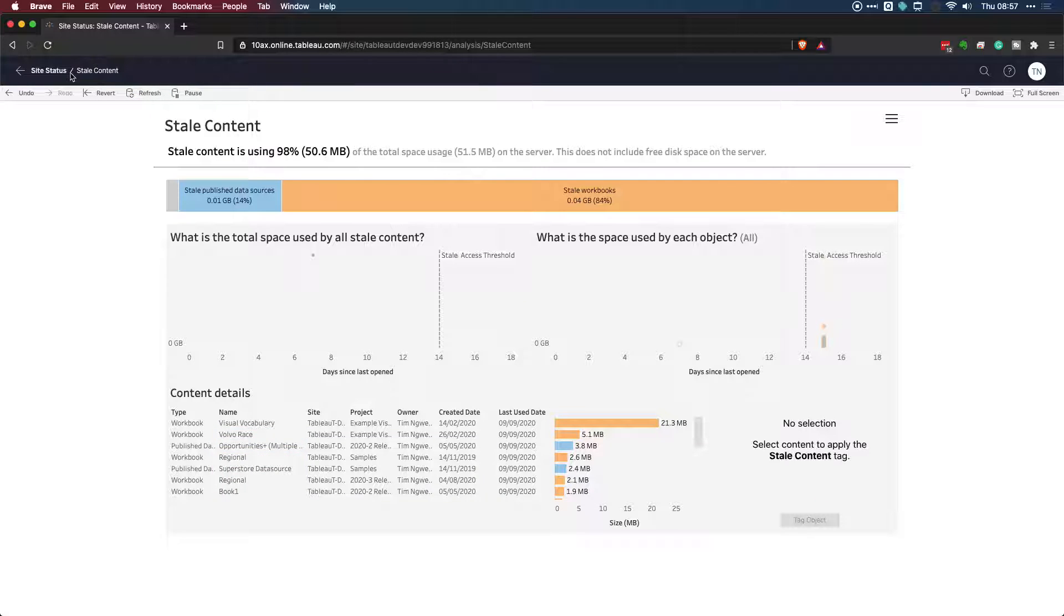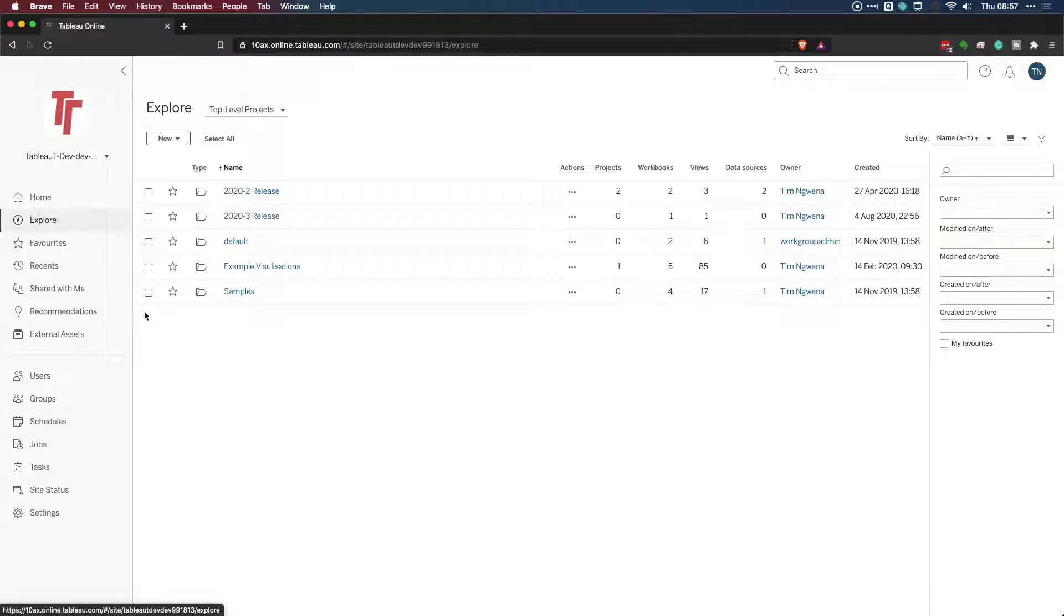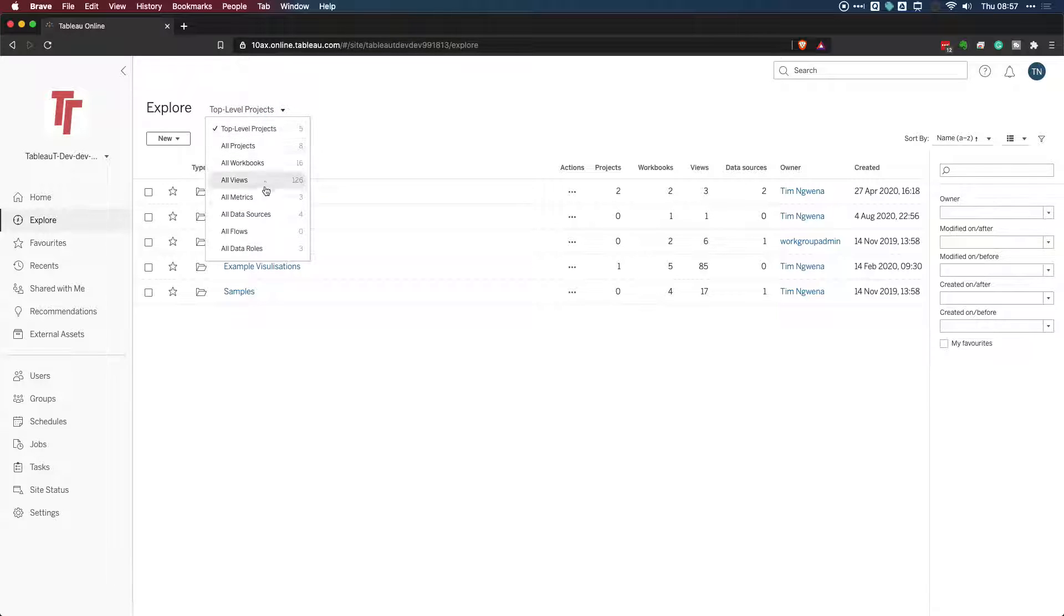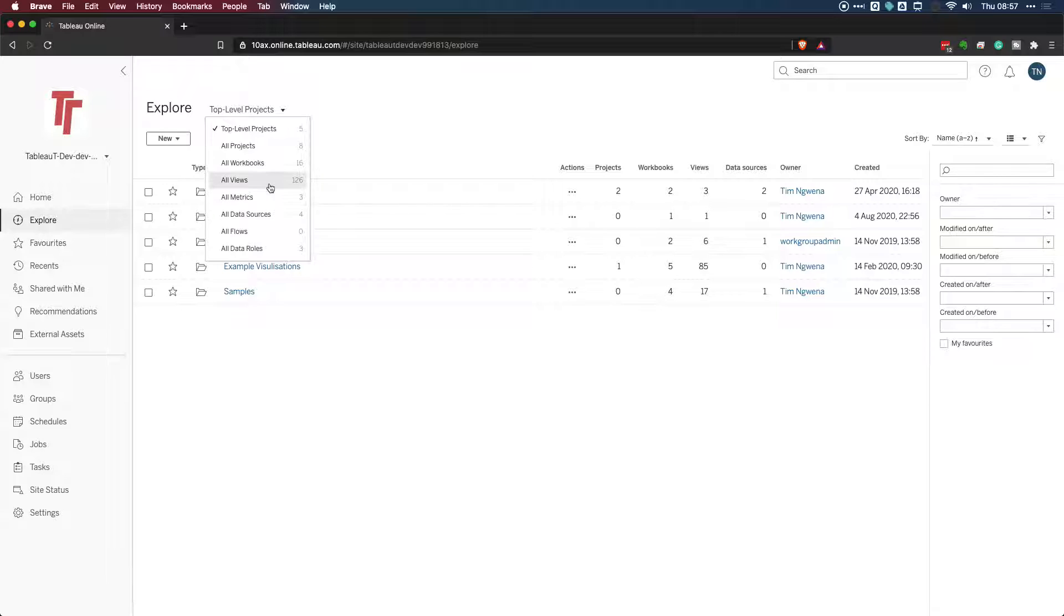Let's go ahead and do that. Let's go back to the site status and go back to Explore. Now, when you go to the Explore menu, you're looking at both a mix of content. Sometimes it's projects, sometimes it's workbooks. If you click on this drop-down here, you'll see the different types of contents you can see. Of course, flows are a new edition in the most recent releases of Tableau. But the key thing here is I have stale content across workbooks and data sources.